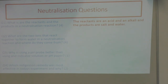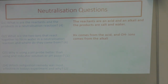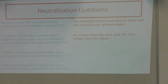Question two: the two ions that react to form water are H+ (hydrogen ions) from the acid, and OH- (hydroxide ions) from the alkali. You get a mark for H+ or hydrogen ions, a mark for OH- or hydroxide ions, a mark for stating H+ comes from the acid, and a mark for stating OH- comes from the alkali.